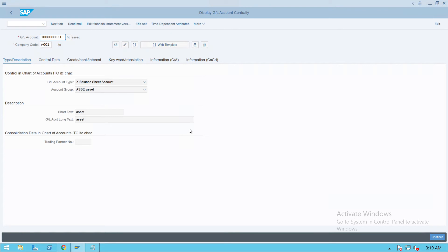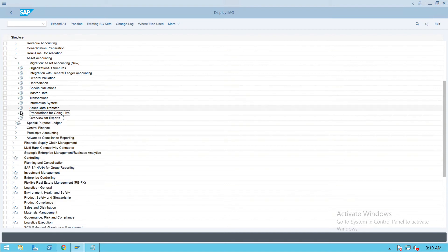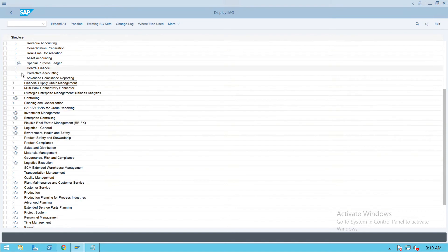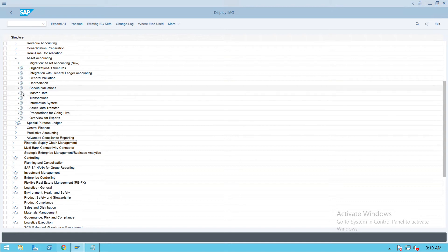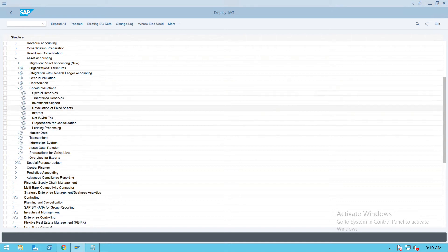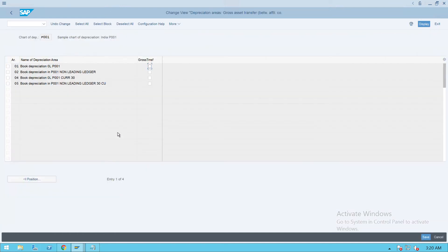After this, there is one more step in asset accounting. Go to configuration, minimize all this, then go to Asset Accounting. Under Asset Accounting go to Special Valuation, and under Special Valuation go to 'Preparation for Consolidation'. If you are doing a consolidation, this step is required for group depreciation areas. In this case we don't want to do it, so we'll keep it blank - that is fine.